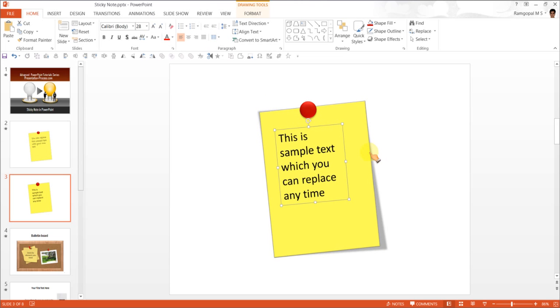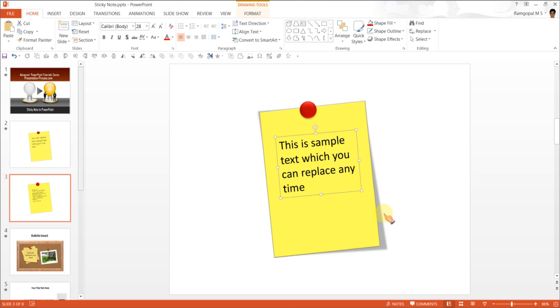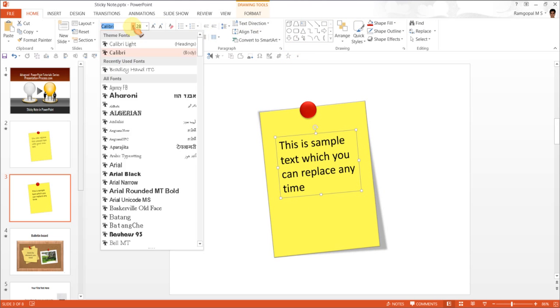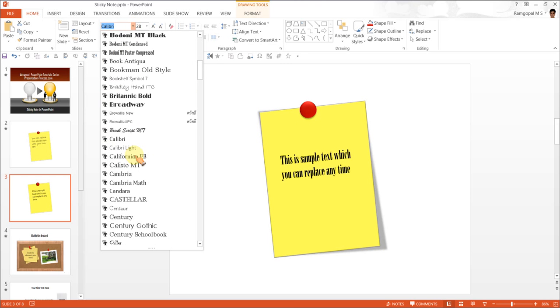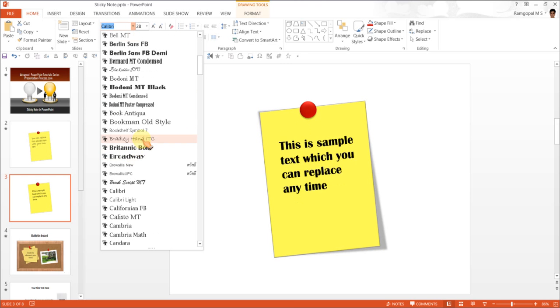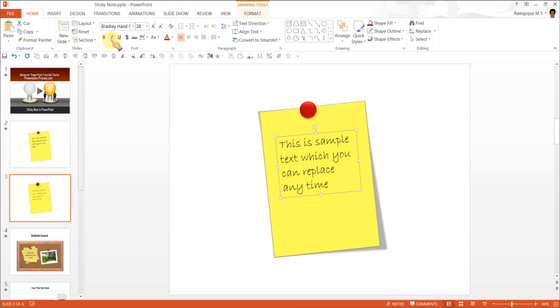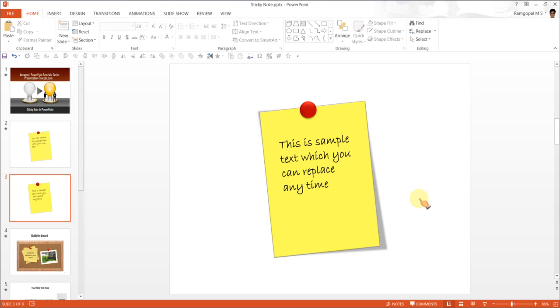Yeah, that is good enough. And I can choose some kind of handwriting font. It could be this one called Bradley Hand ITC. And I can bold it. And there it is, a beautiful sticky note ready for you to use.